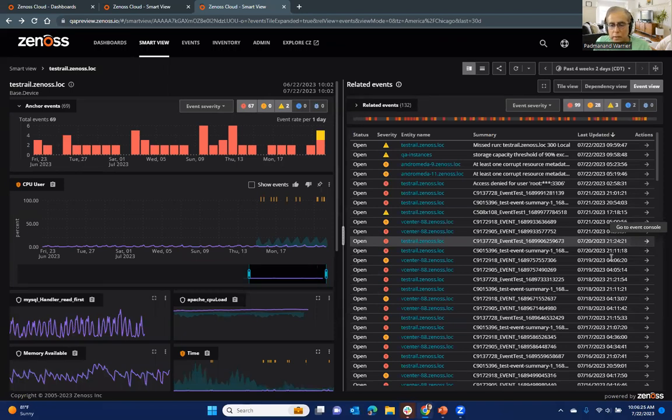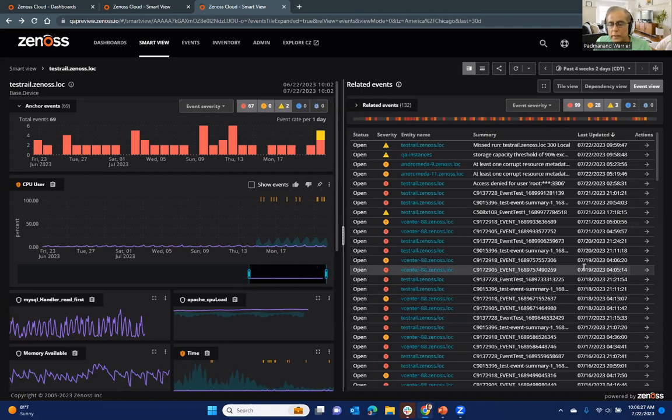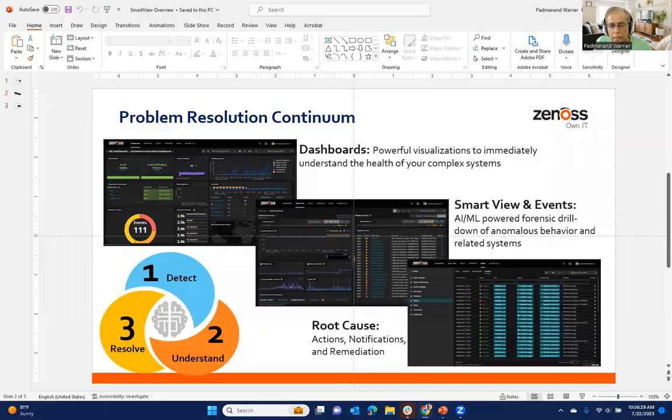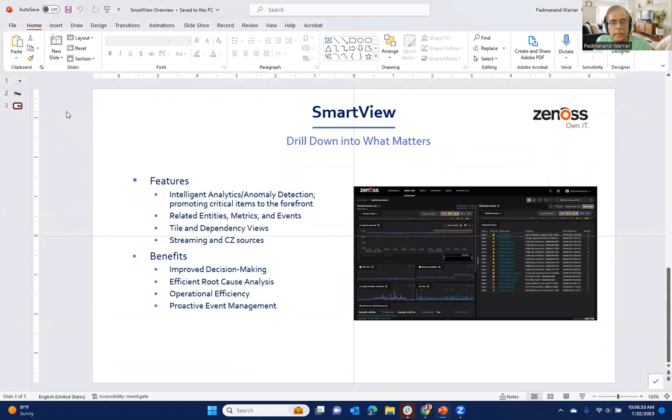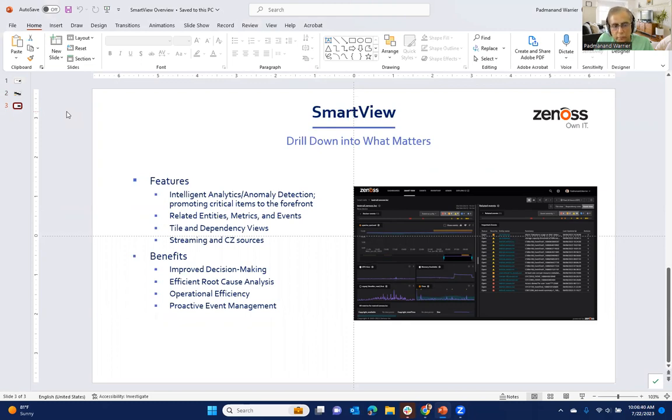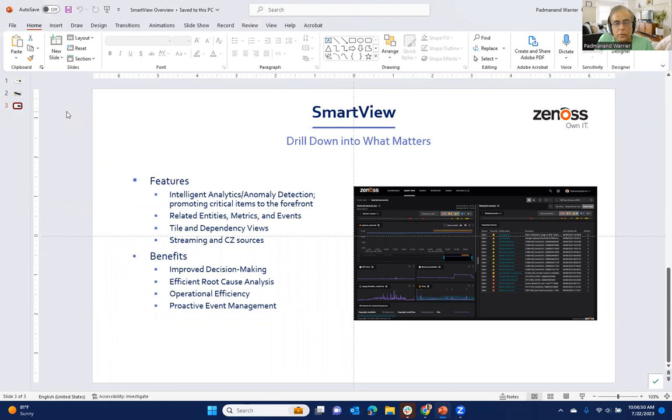So going back to summarize things, the SmartView is designed to help you drill down into really what matters in your environment. It's combining a lot of things together, such as the AI, ML, the anomaly detection and the intelligent analytics to surface critical things to the forefront.